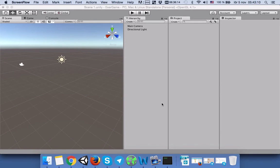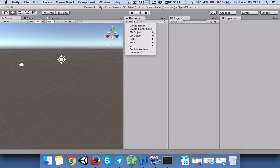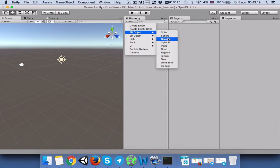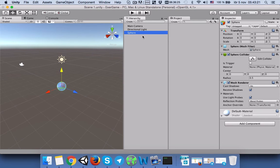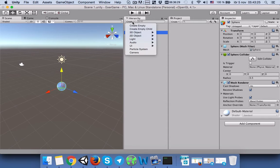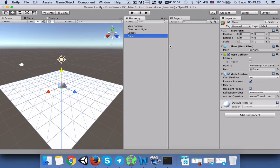Hi everyone, today we will learn how to add gravity to a game object in Unity. Let's start. First, we will add a sphere to our game scene, and then we will add a plane.